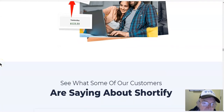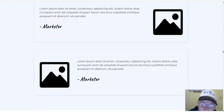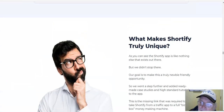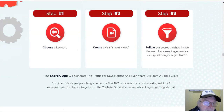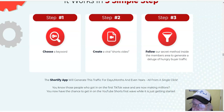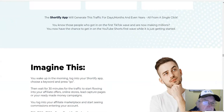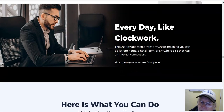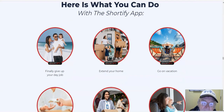See what some of our customers are saying. What makes Shortify truly unique — it works in three simple ways: step one, choose a keyword; step two, create a viral shorts video; step three, follow our secret method. Shopify app — imagine this, every day like clockwork.